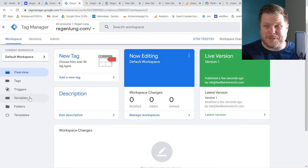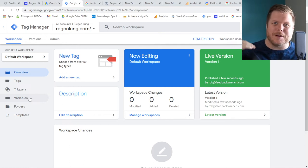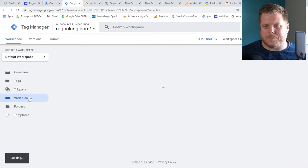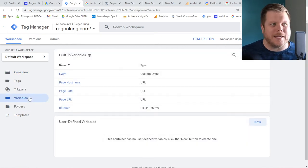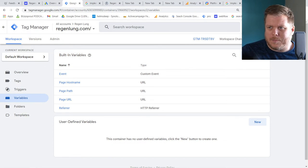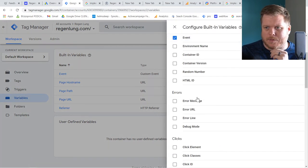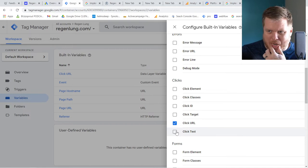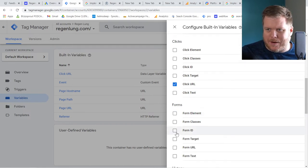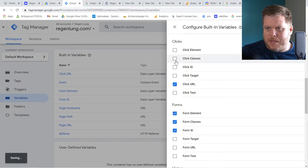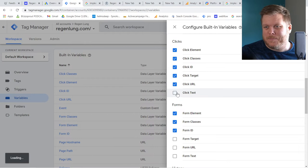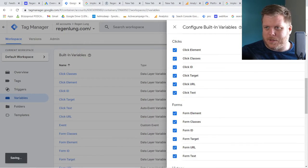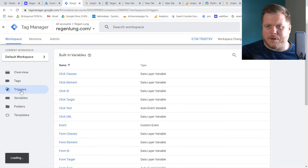Now we're going to add the variables needed to create the triggers. The triggers will then fire tags. Variables, triggers, tags — that's the flow. Go to Variables, then Configure. On the right-hand side, we're going to make sure we have Click URL and Form ID — those are the ones I usually use. You can add many more, and there are other ways to do this, but once those are added, exit out and we'll create the triggers.